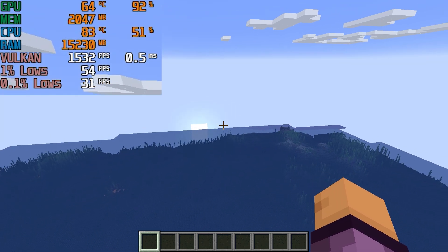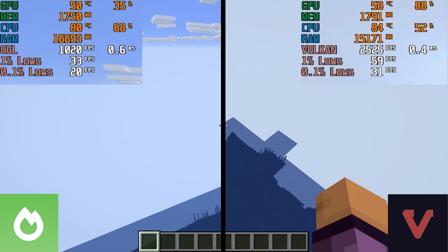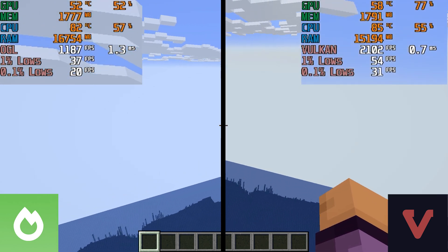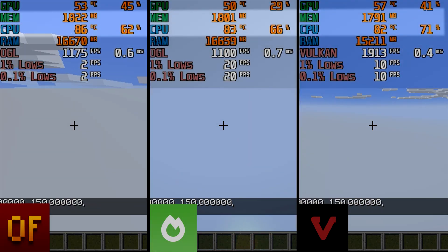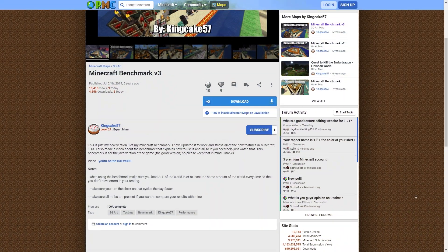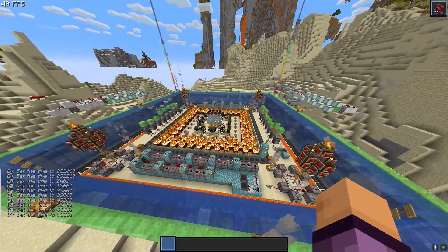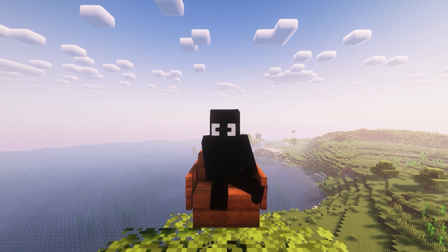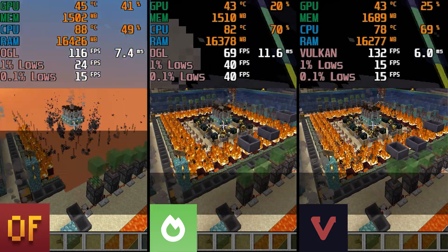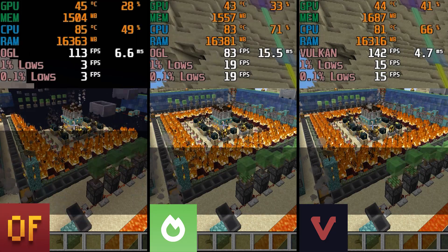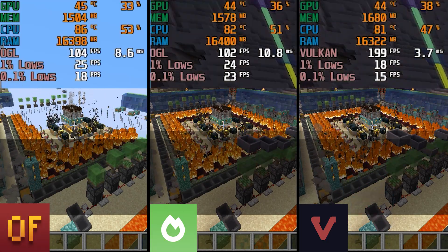So far, Vulkan mod continues showing the best performance results — least stuttery gameplay, highest framerate, and even with similar CPU, GPU, and RAM utilization to Sodium, it still comes out ahead. To stress test CPU and RAM, I installed a performance benchmarking map with lots of moving entities and intensive activity. On this map, Sodium and Optifine were showing a draw in performance — possibly because Optifine optimizes distant entities, for example not rendering pistons moving in the distance unlike Sodium and Vulkan. But Vulkan mod again showed a slight performance advantage over the other two.